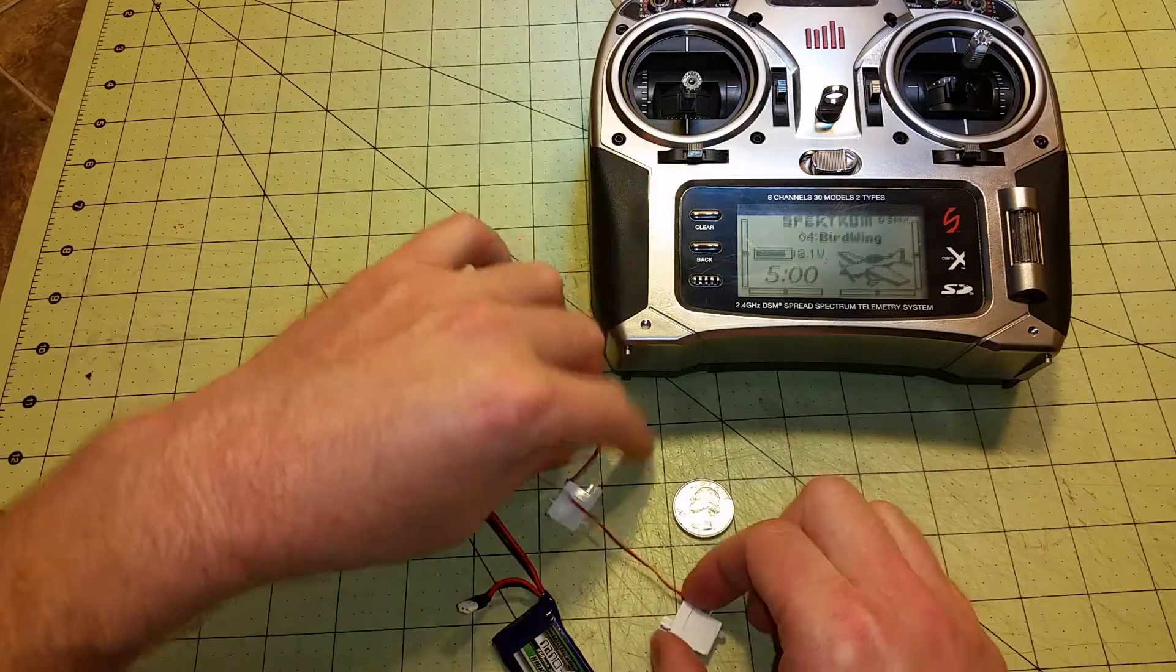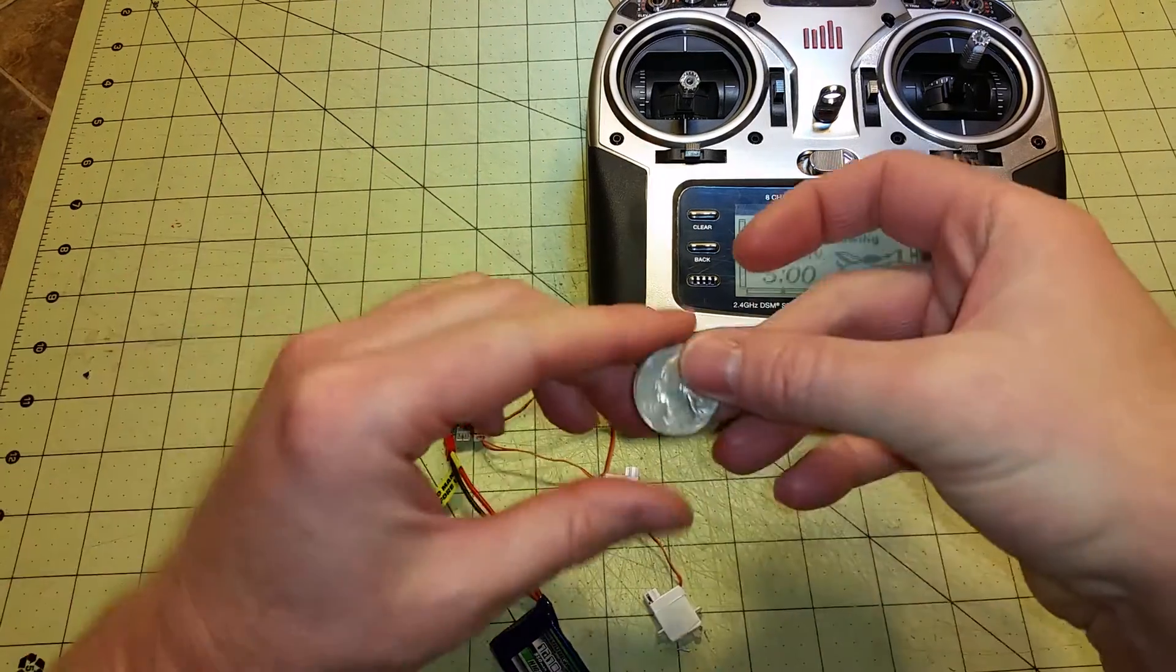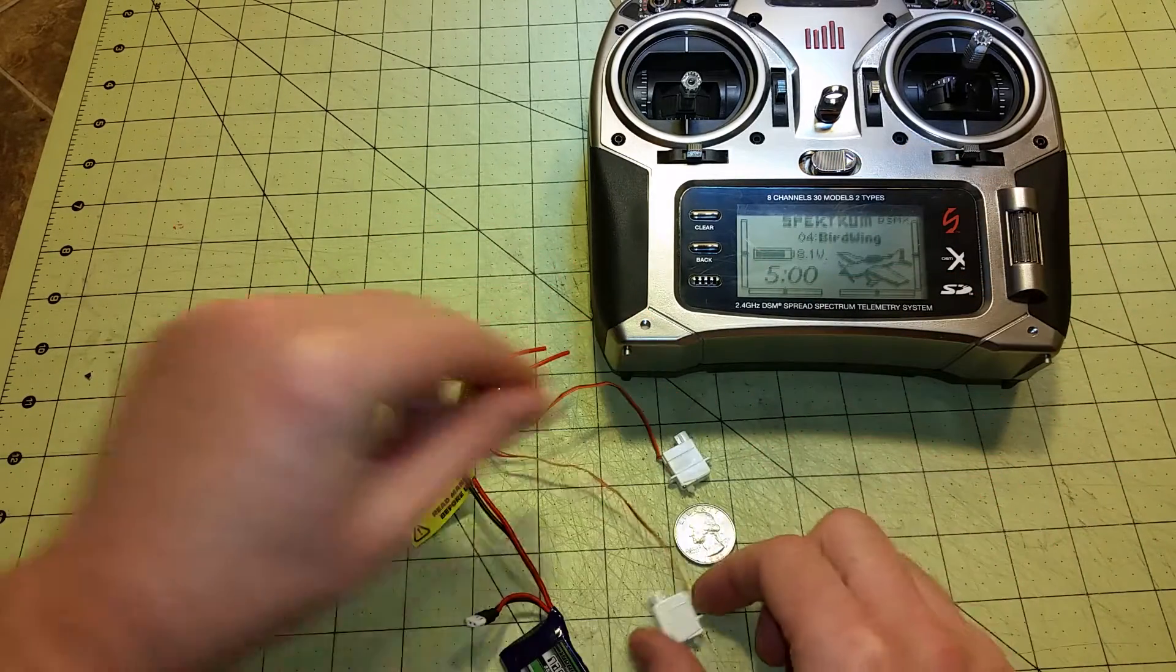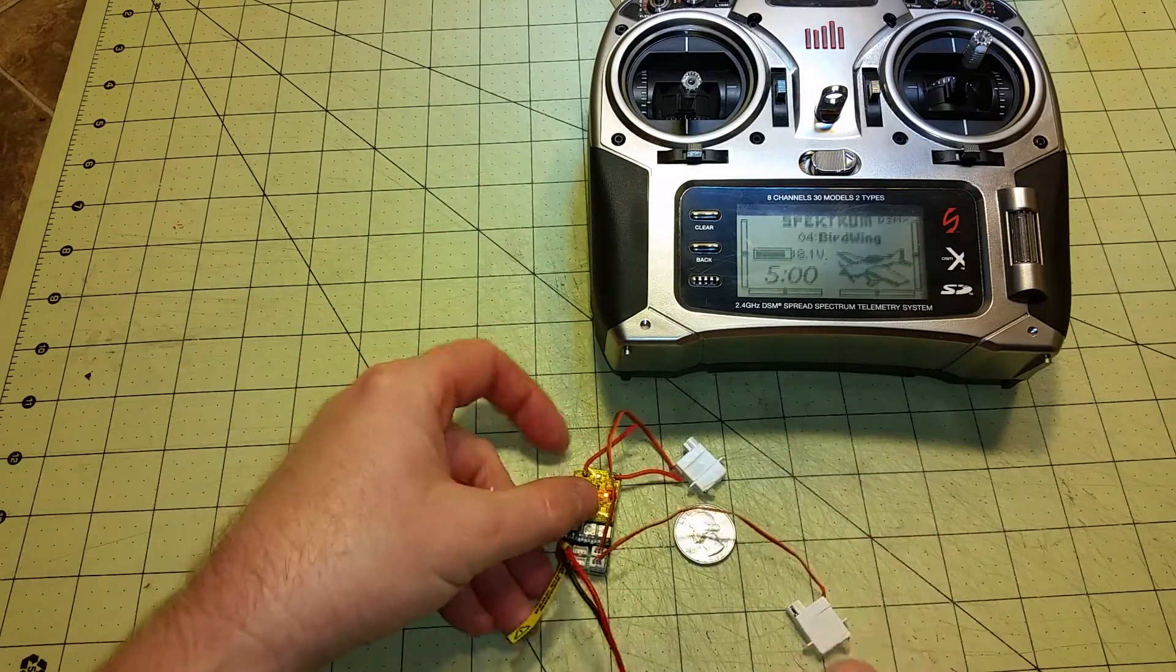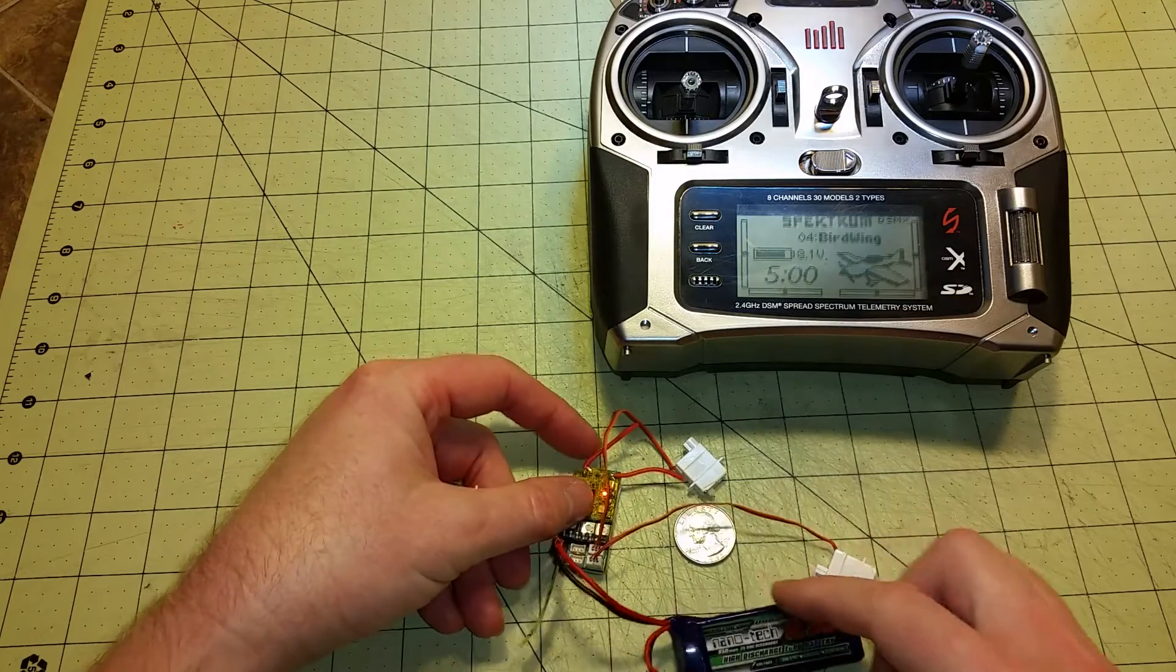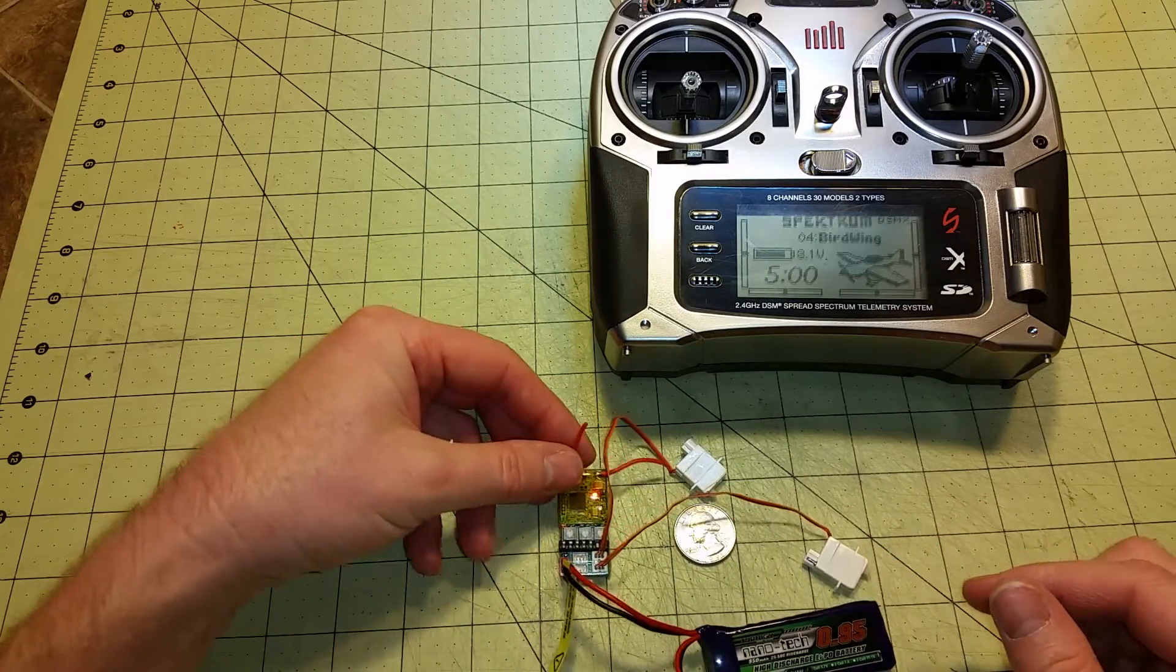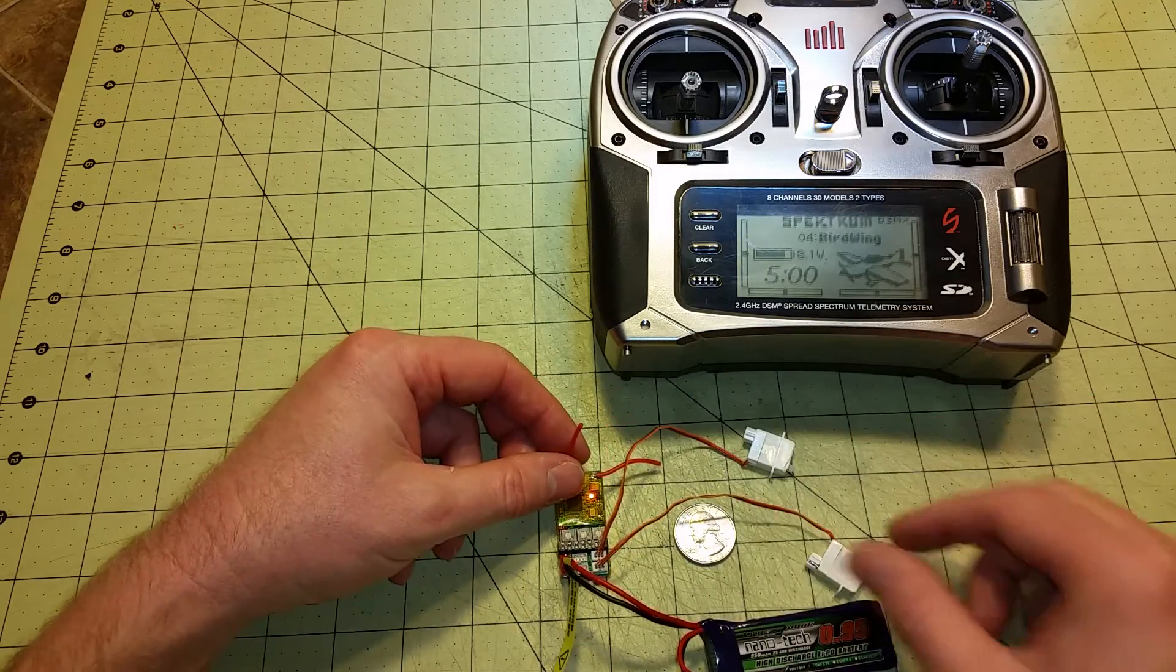So just as a reference, here's an American quarter, here's the servos, and here's the receiver and everything else.